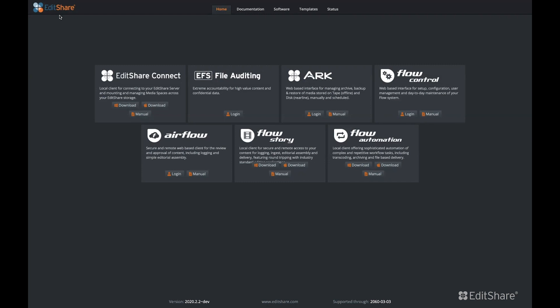Traditionally, Flow Asset Management was only available with EditShare Storage. While there are some benefits and ease of use to having Flow with EditShare Storage, Flow can be used with many types of third-party storage.